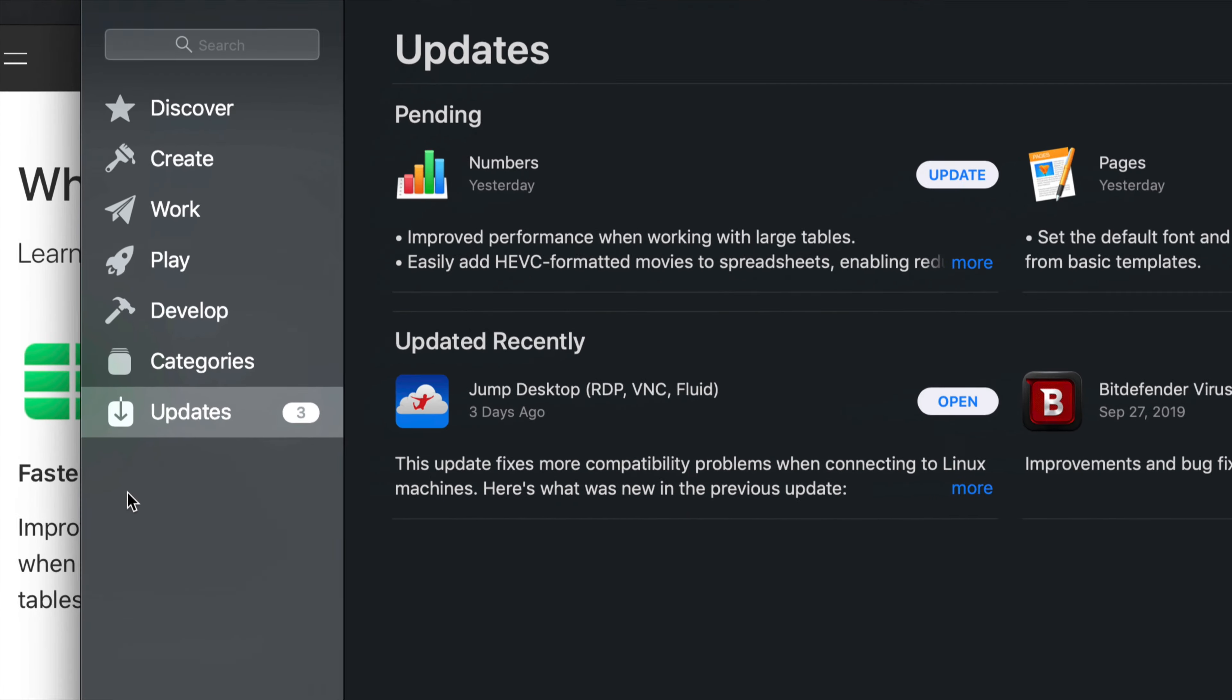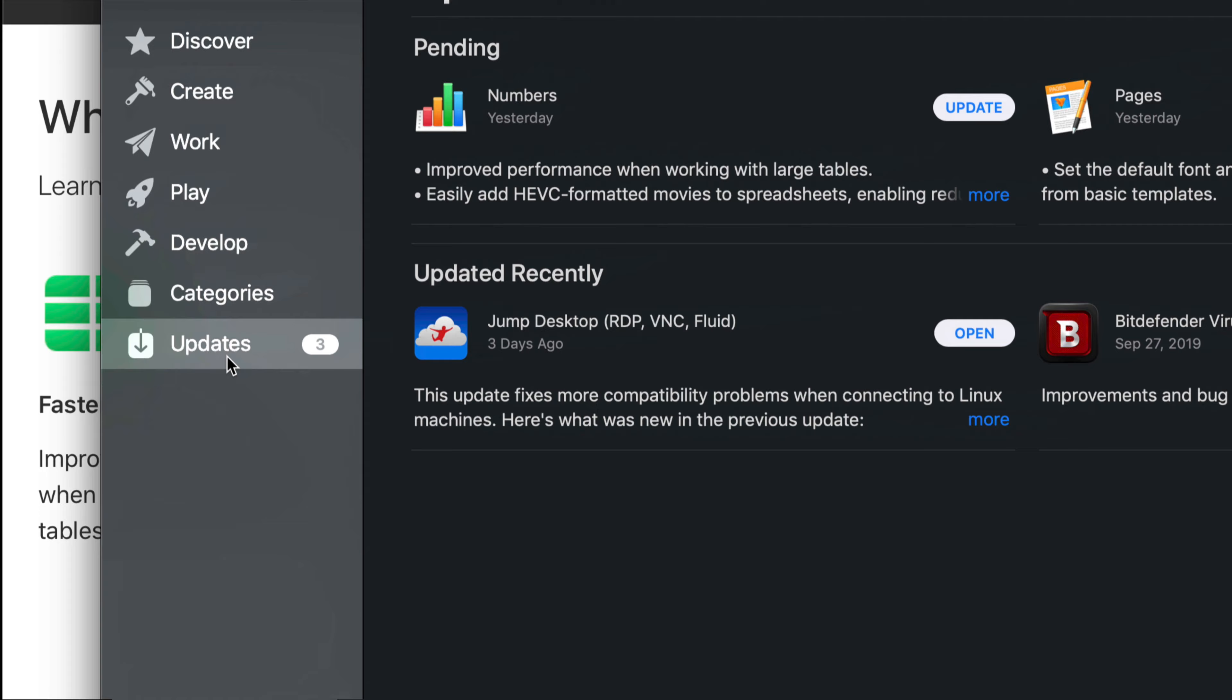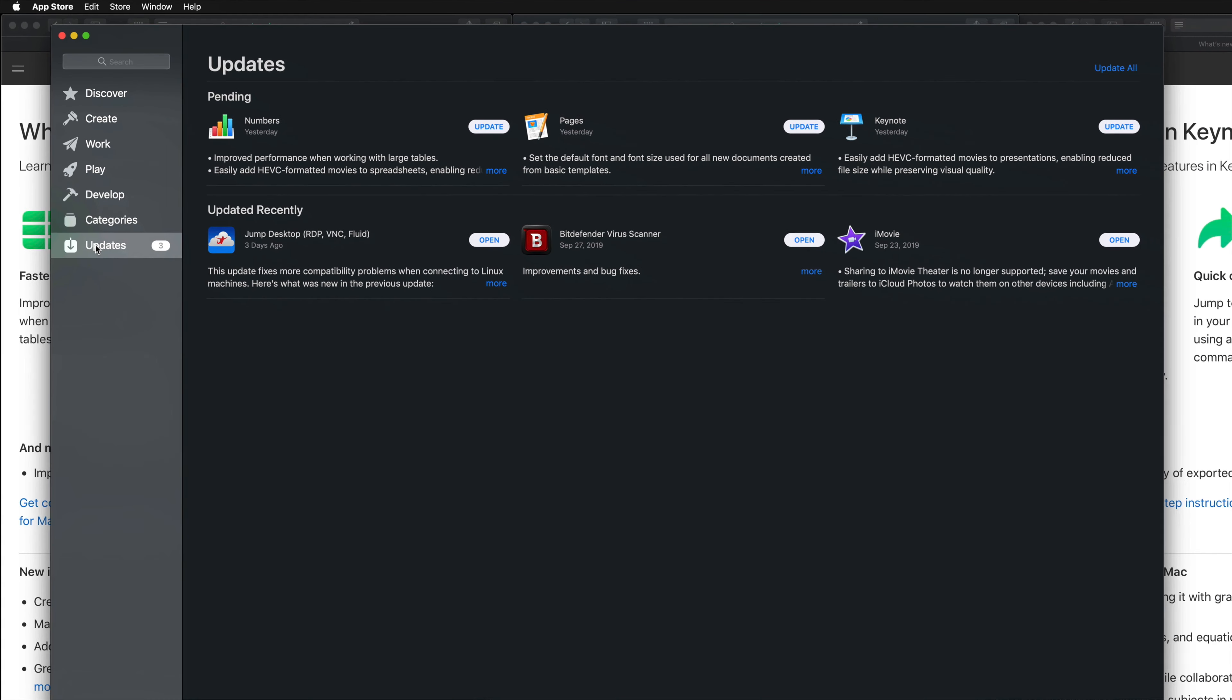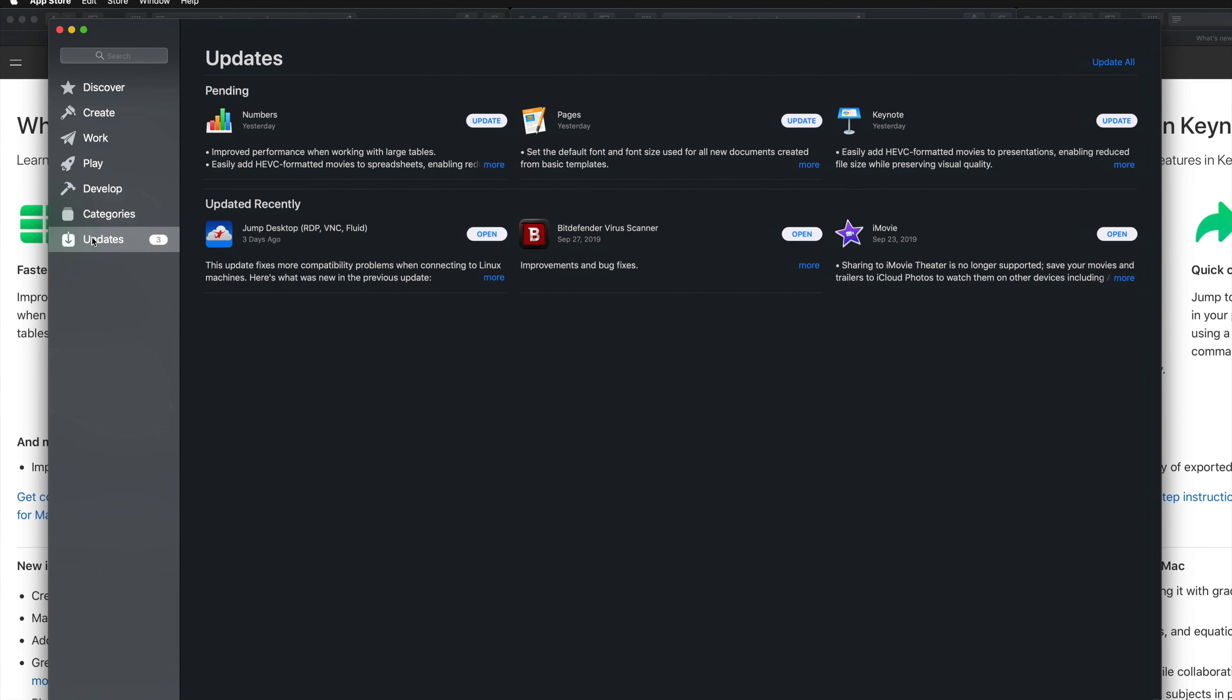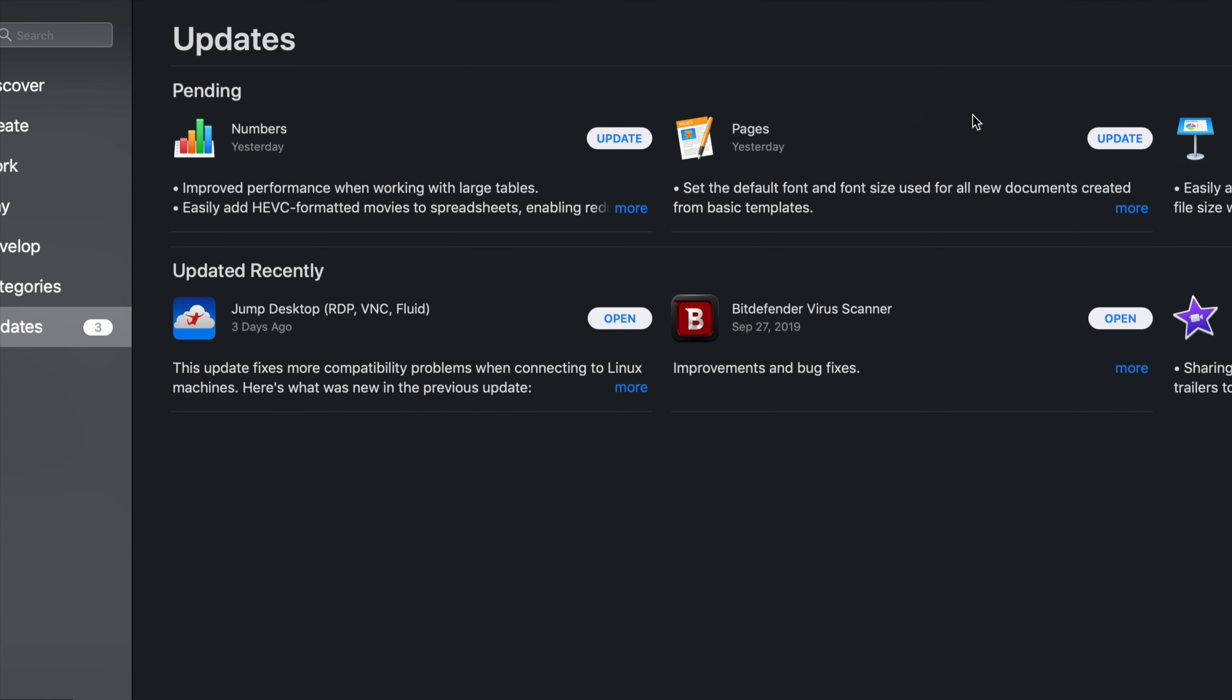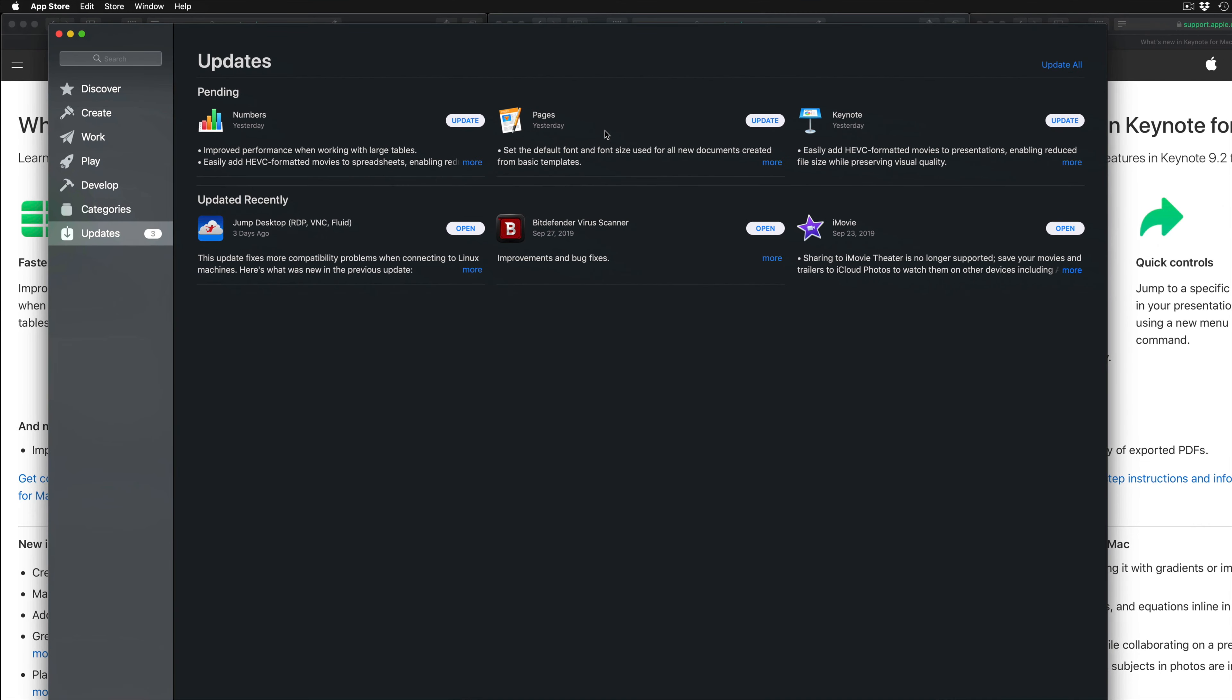Your very last option down here below will say Updates. As long as you have updates running, you should see Pending, and then there's Numbers, Pages, and Keynote. Now let's say you guys do not see these right now on your screen—don't worry about it.